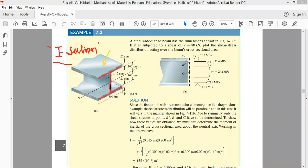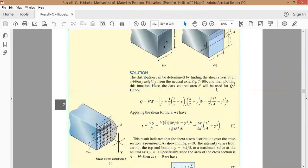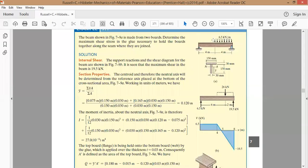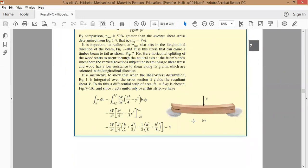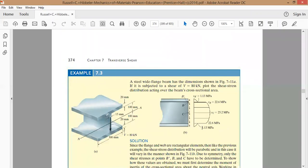In the previous problem, we had to find the shear stress at any given cross section of a beam, where the cross section was a T-section. Now, if the beam is in the form of an I-section, we need to solve the problem for that. For example, in this question, we have a beam of I cross section subjected to a shear force of 80 kilonewtons.